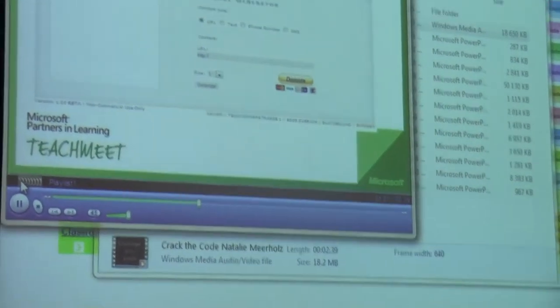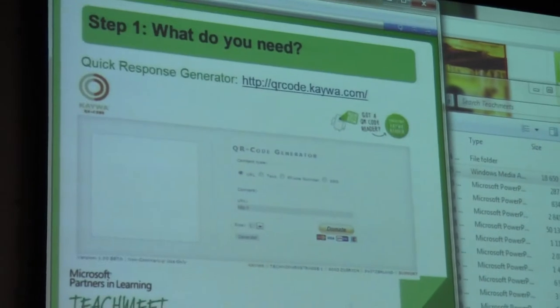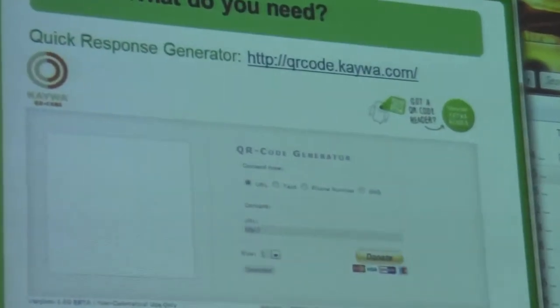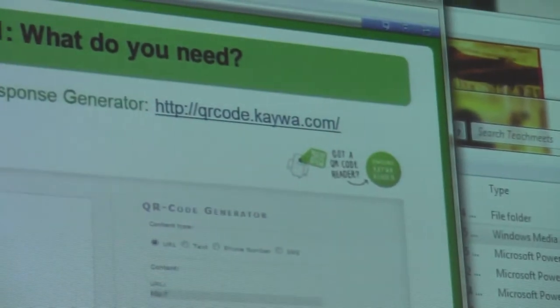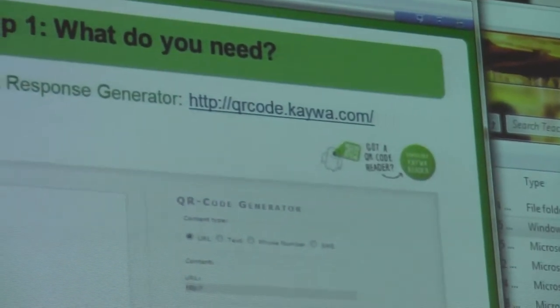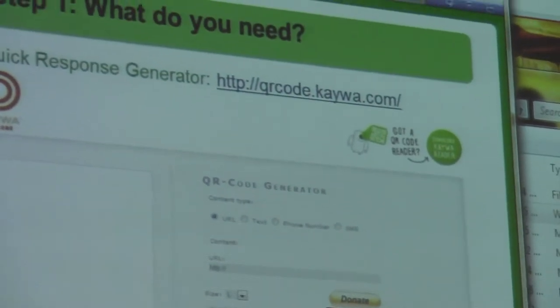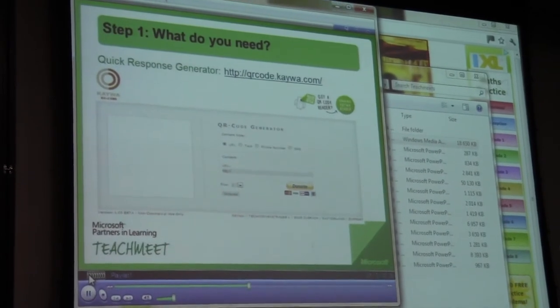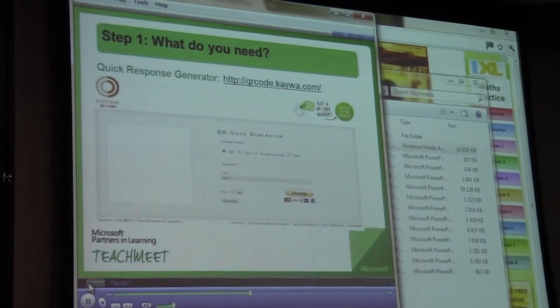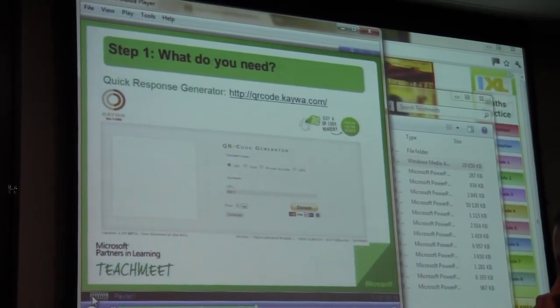In order to generate these little pictures, you can go onto the web. There are hundreds of generators at the moment. I've found this one is really, really a good one where I can just link the code to either a website or a little motivational sentence that I've put for the kids.